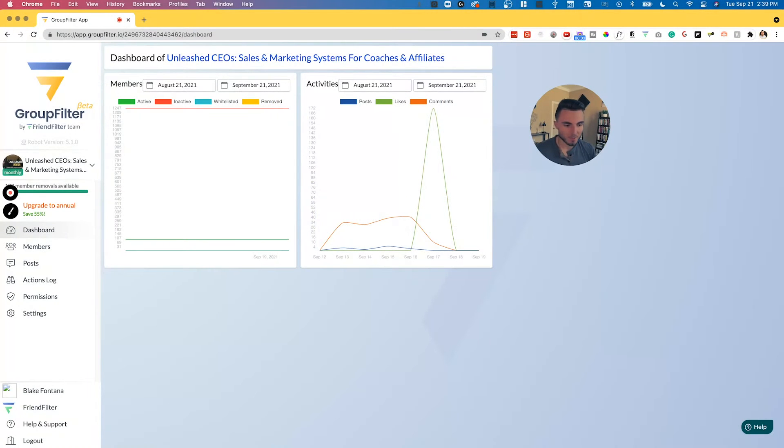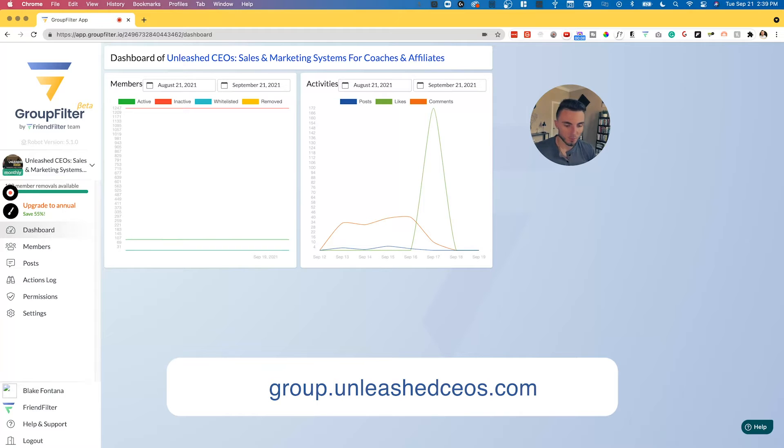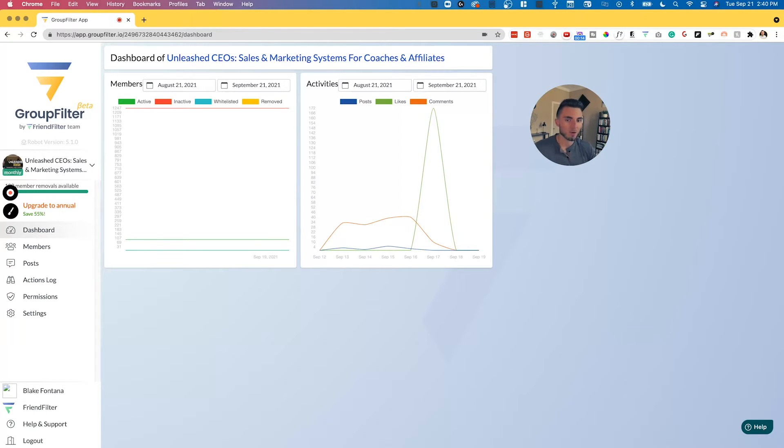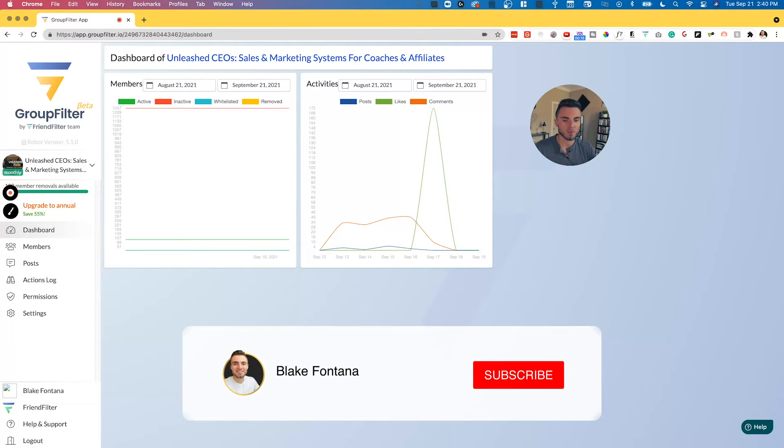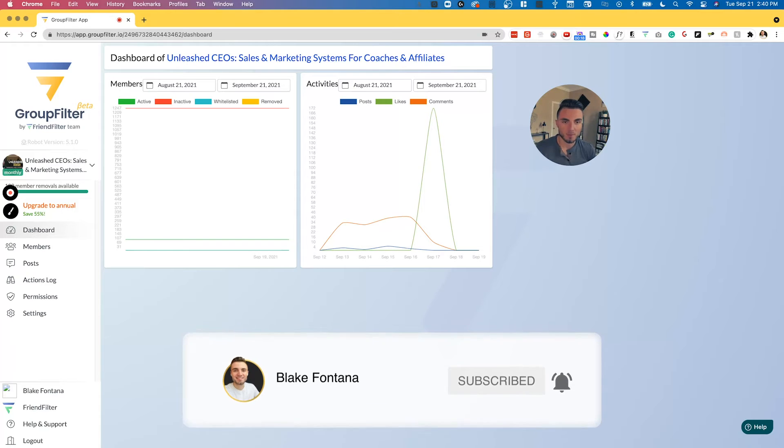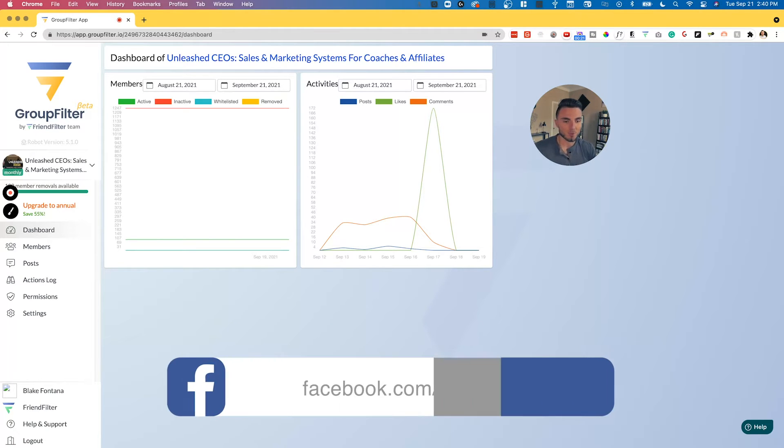All right, so as we dive into today's video and as I have my screen share here, I'm going to walk you through step by step what this tool does, how to use it, and ultimately how to start deploying this tool to remove inactive members from your Facebook group and always seeing a high level view on who's engaged and who is not within your Facebook group.